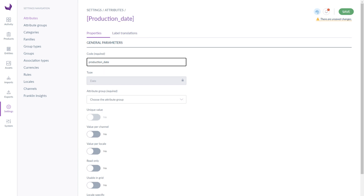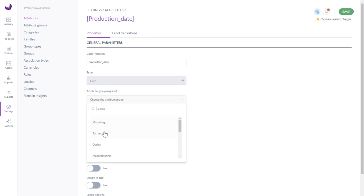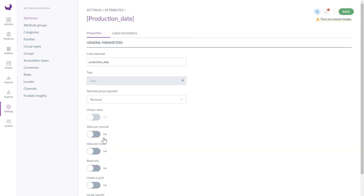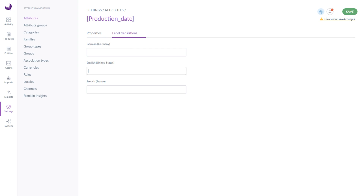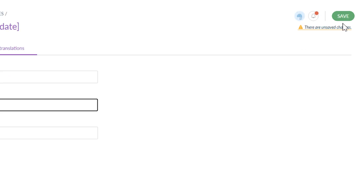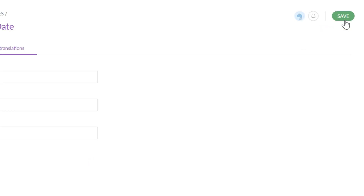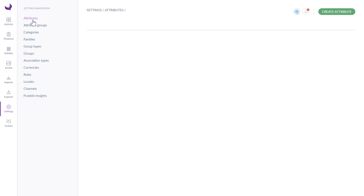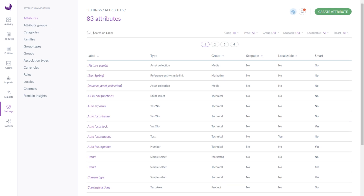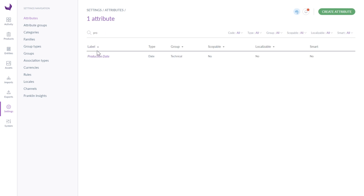When you fill in all required data, click save. Now go back to the attributes section and find your recently created attribute on the list. You can also edit the attribute or delete it directly from the list.